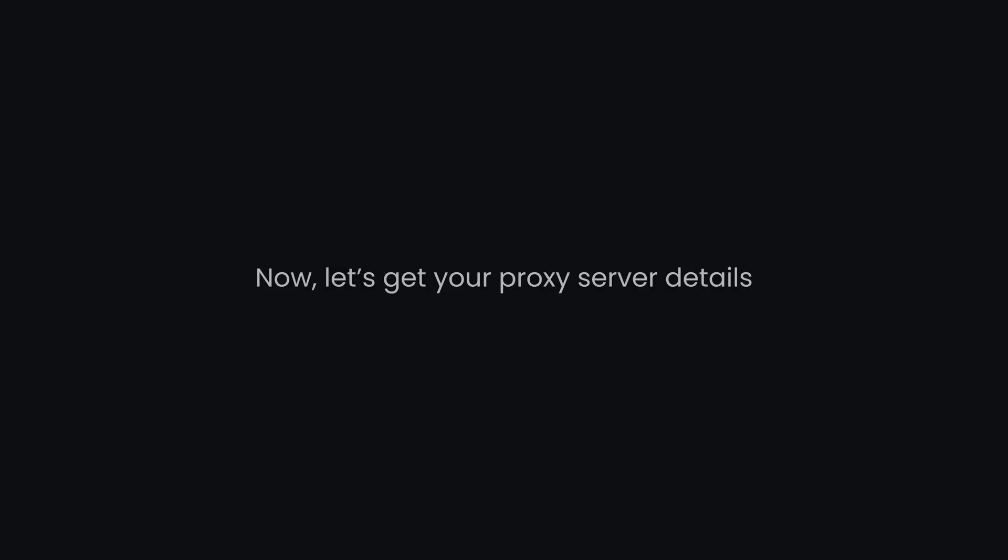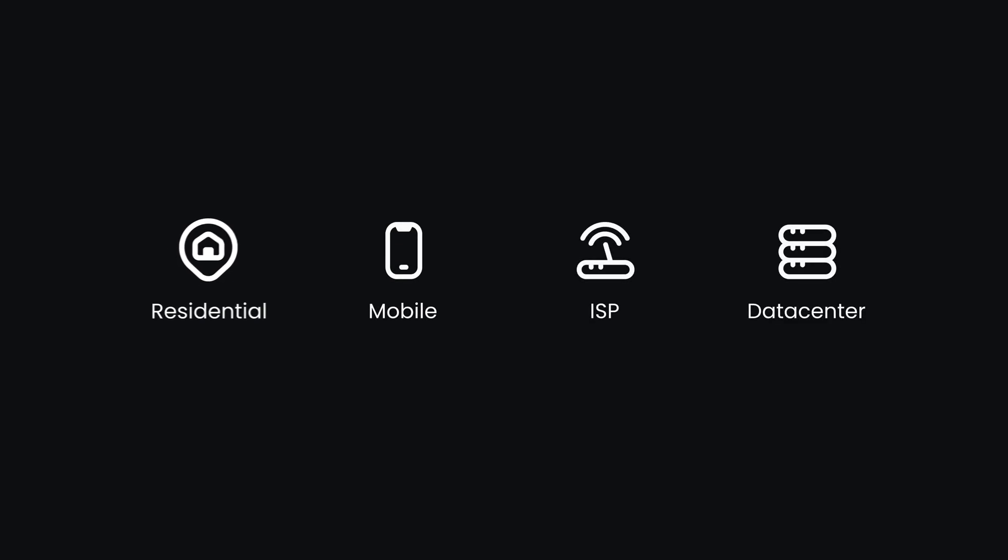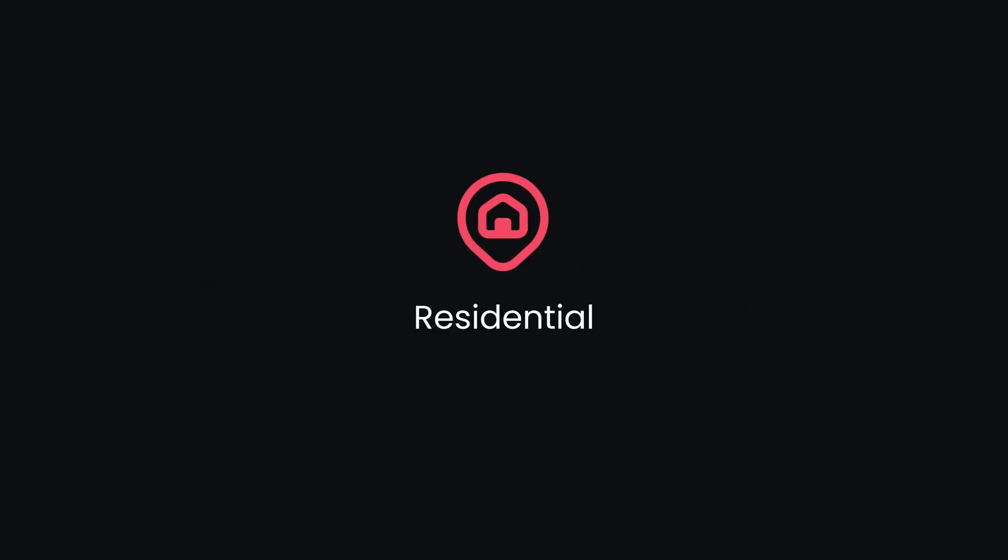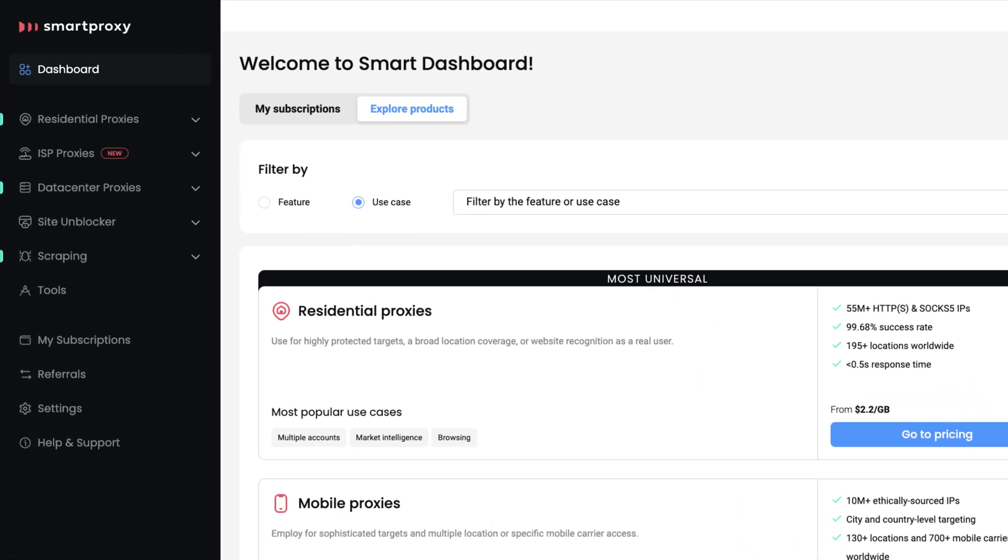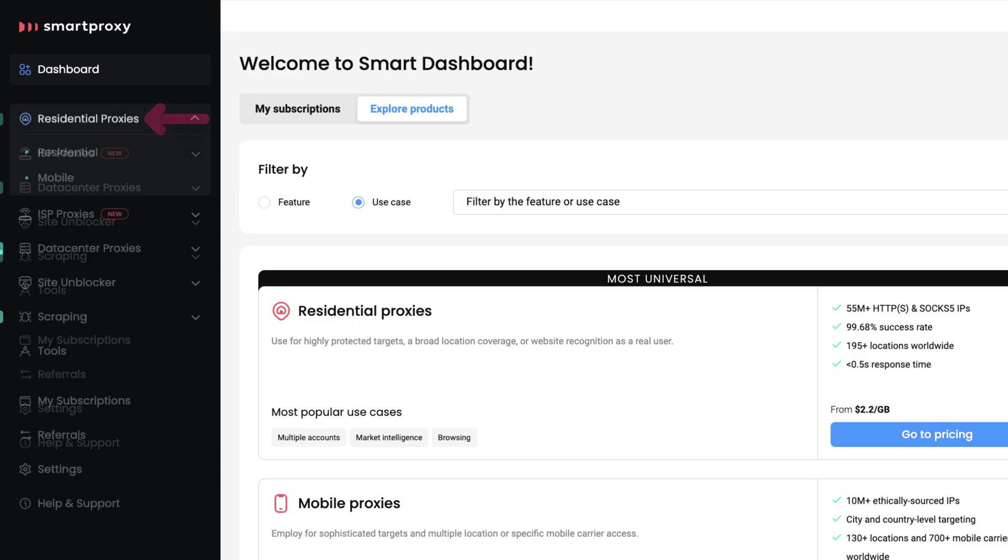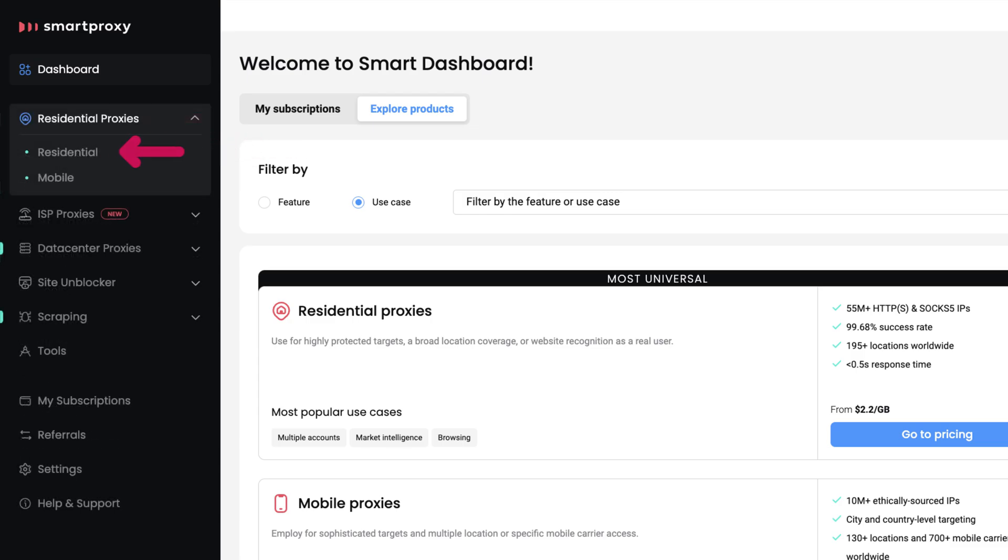Now let's get your proxy server details. You can choose any proxy type, but today I will use residential proxies. Head to our dashboard, click on Residential Proxies and select Residential.